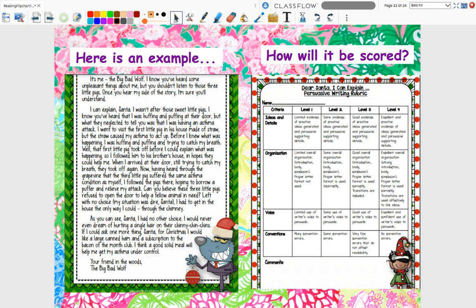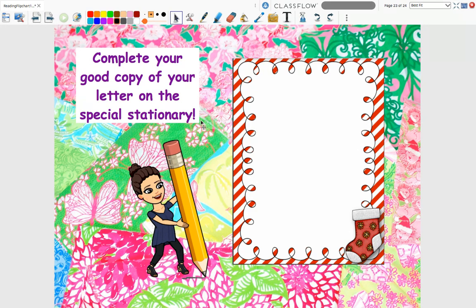Typing it can help because you'll see those little red squiggly lines if you misspell something. Once you've planned it out on your Google Slide, I've also given you some fun seasonal stationery where you can type up your final good copy. Friends, I cannot wait to read your Santa letters — get creative! You can take on the Abominable Snowman, the Wicked Witch, the Joker from Batman, the Grinch, Lord Voldemort, Cruella de Vil from the Dalmatians, Darth Vader for all you Star Wars fans. I could go on and on. Have some fun with it and I can't wait to see what you come up with.